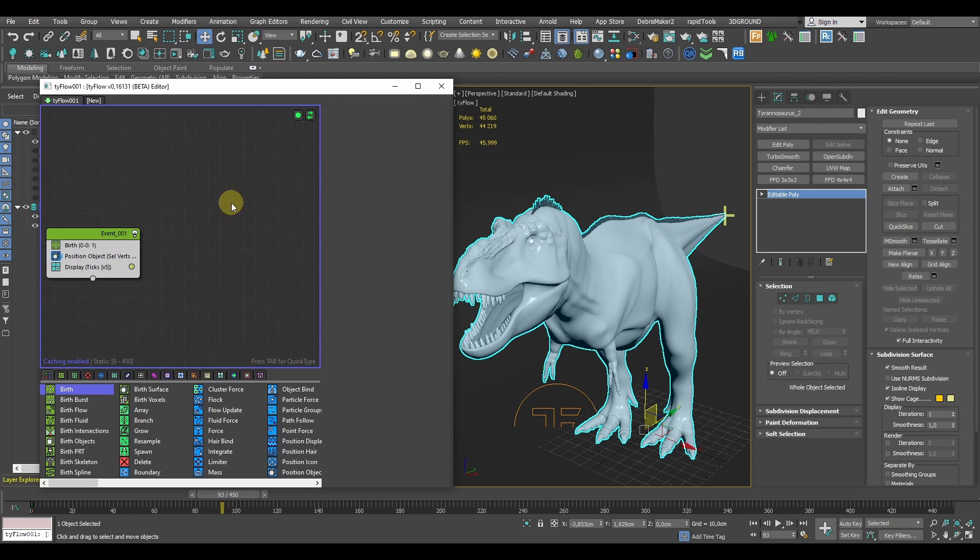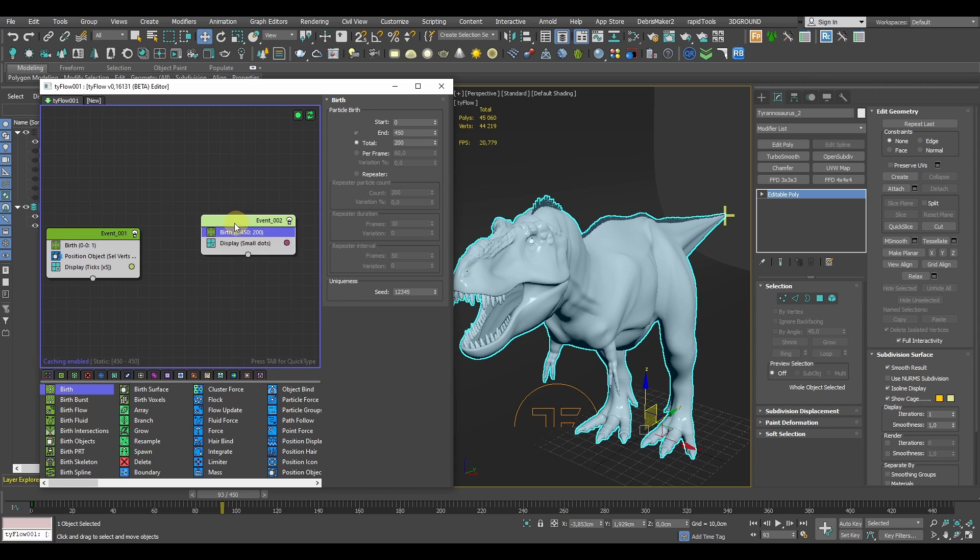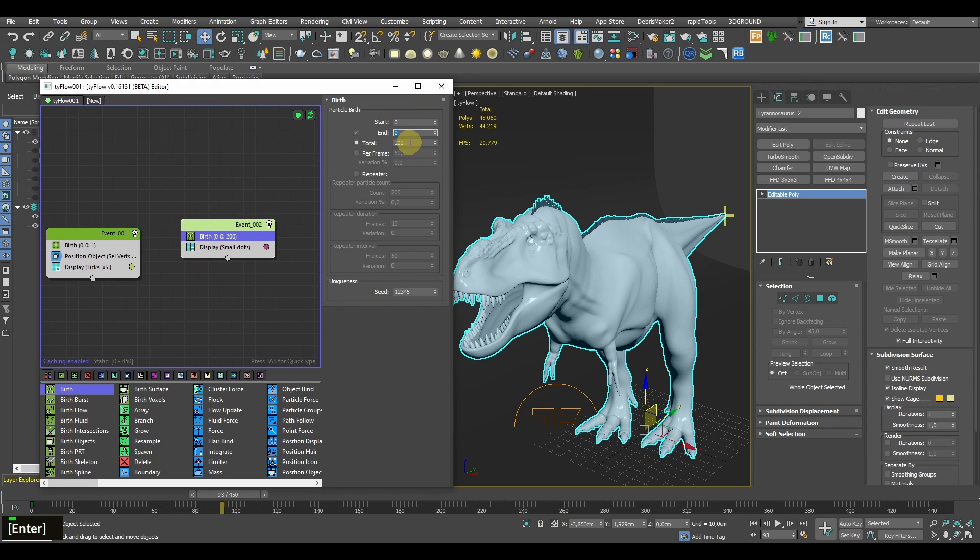Now we'll go with another birth operator added as a new event. These are going to define our splines, so let's go with adding something like 50 particles for starters.